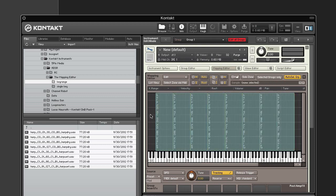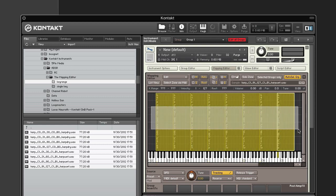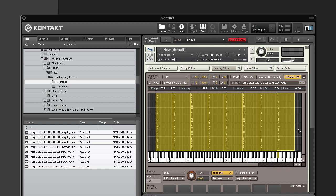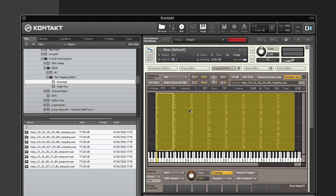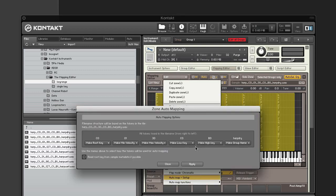Next, mark all the zones in the Mapping Editor you want the Auto Mapping feature to act on. You can select multiple zones by holding the Shift key while clicking on them, or by clicking on the grid background and dragging the mouse to open a rubber band selection frame. If these are the only samples in the zone grid you can also use Ctrl+A. When all the zones you want to process are selected, open the Edit drop-down menu at the top of the Mapping Editor and choose Auto Map Setup.